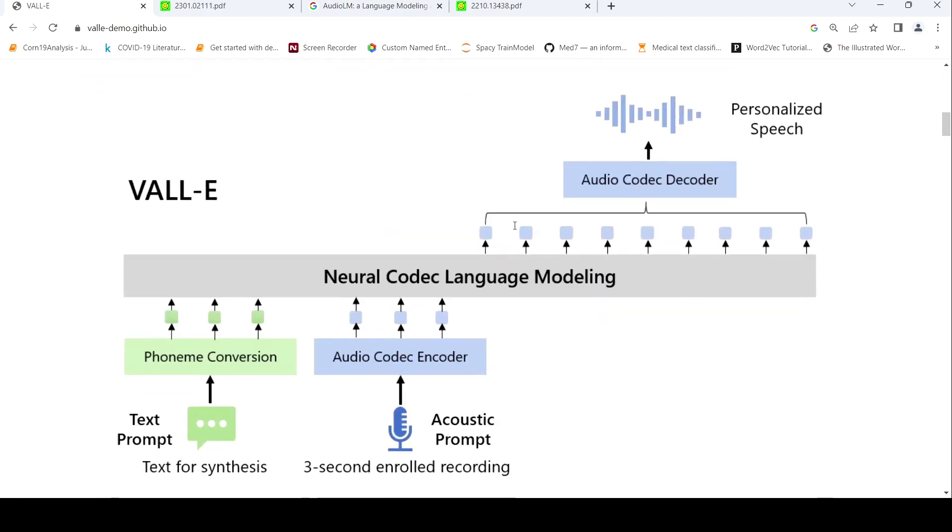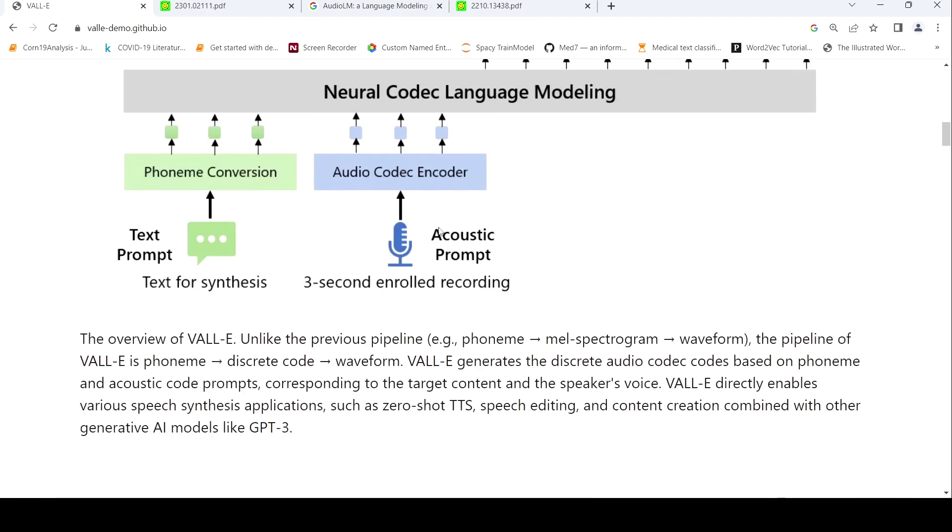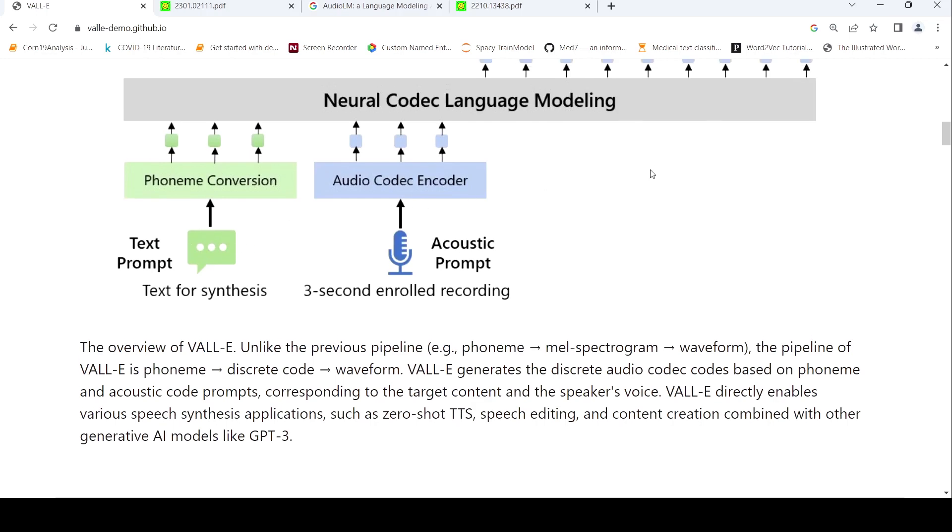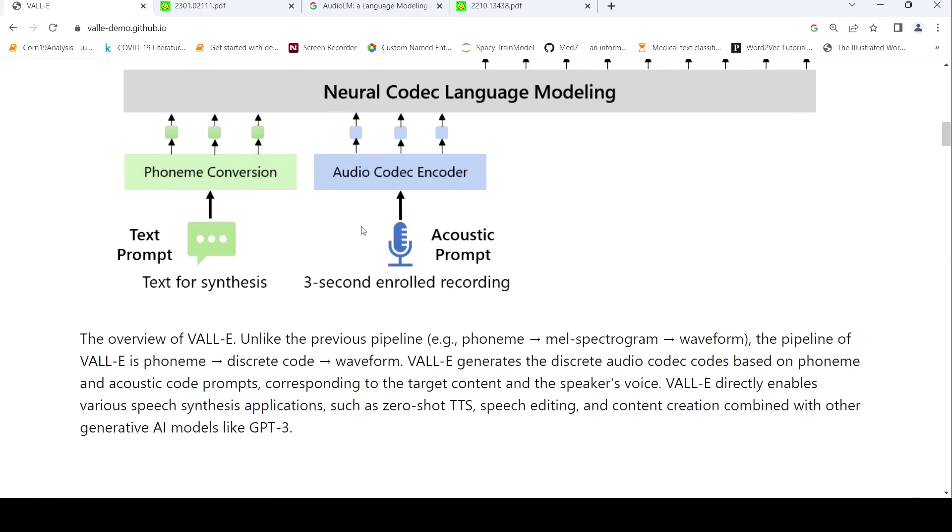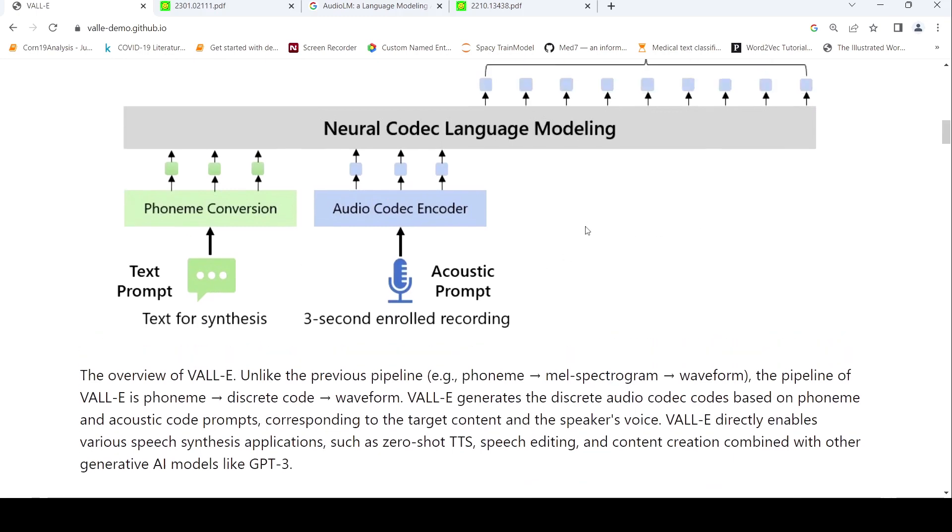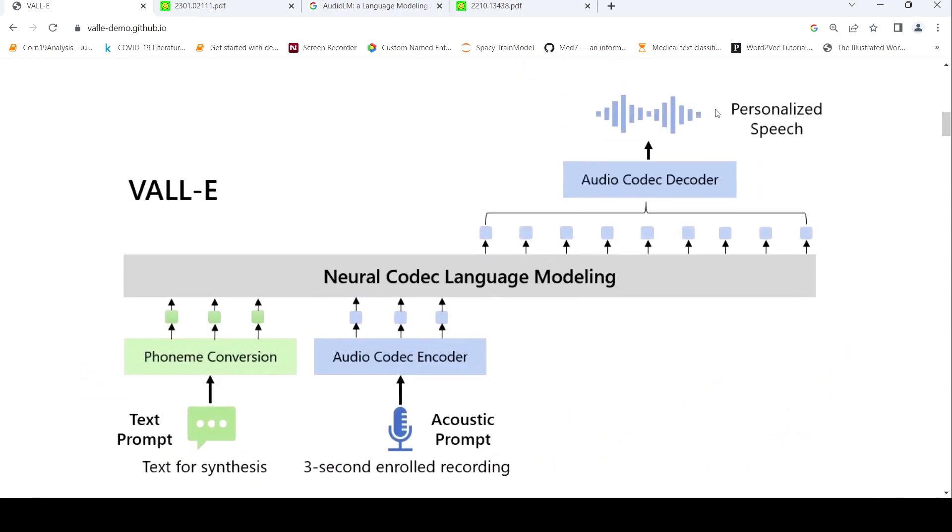So what is the idea? The idea is that if you have a three-second recording of a person and the text which you want to render in that person's voice, then you can generate personalized speech. So this is a text-to-speech system. You have some text and you want it to be rendered in a particular person's voice—personalized speech.